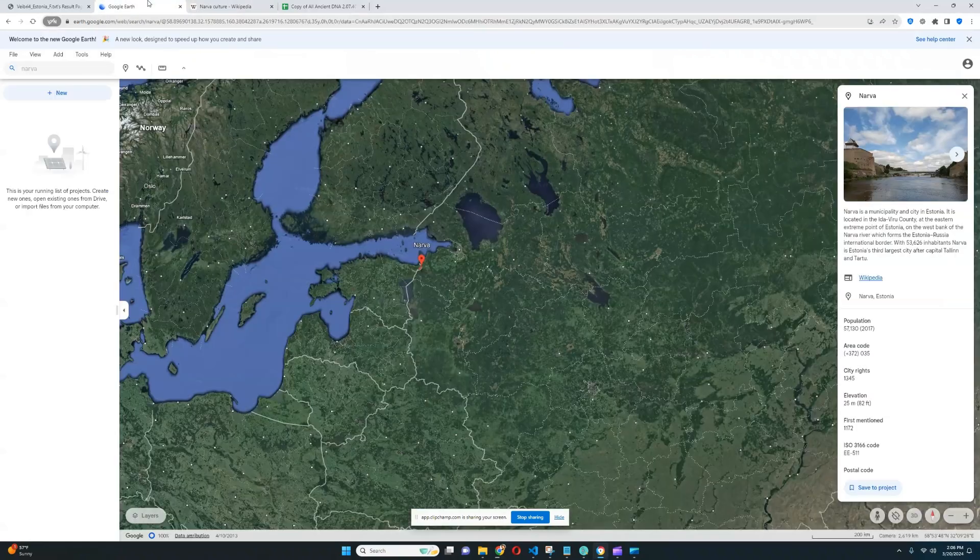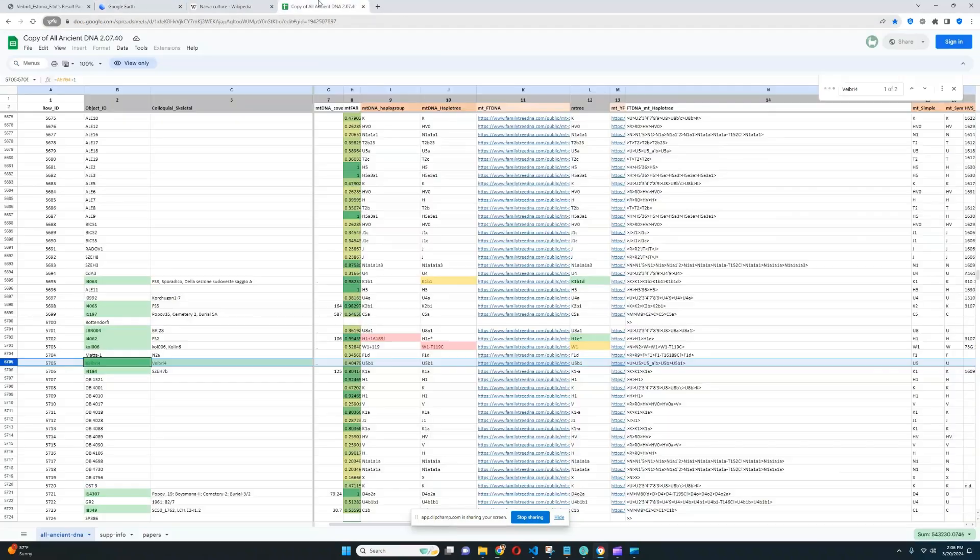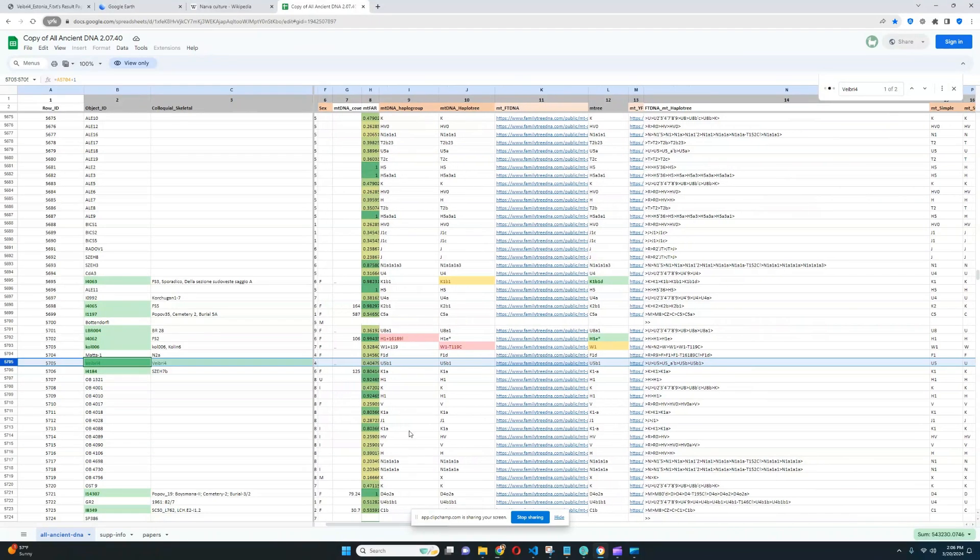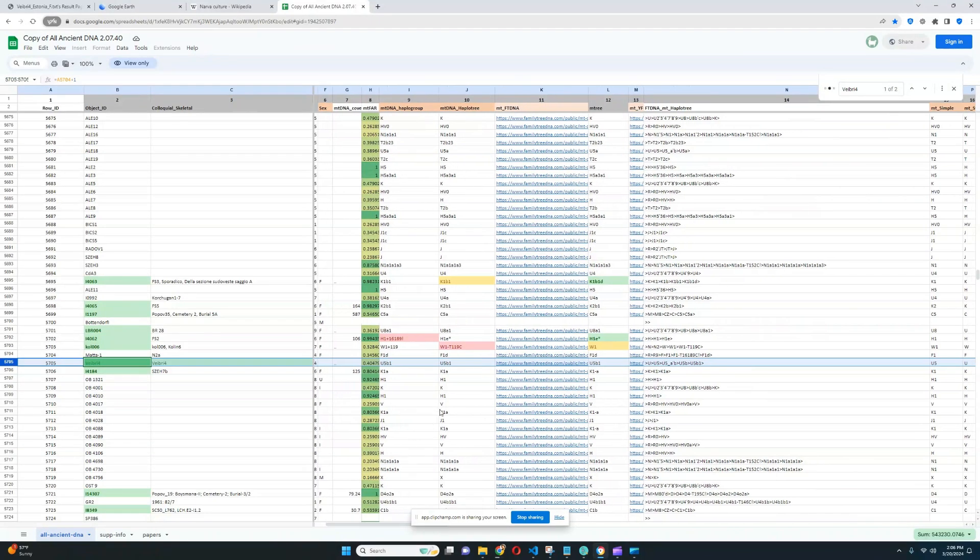So this is a female. Her mitochondrial lineage is U5, and she doesn't have Y DNA because she's a female. But U5 is a lineage that is very common in European hunter-gatherers.